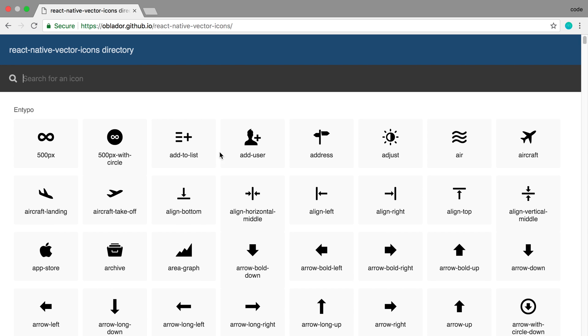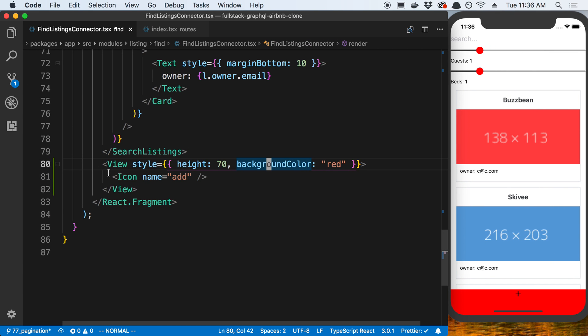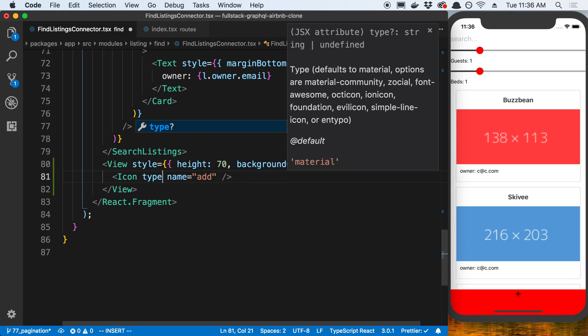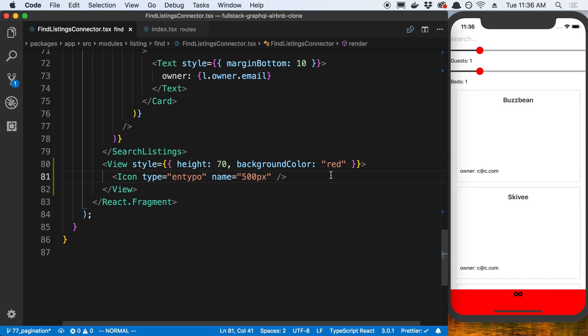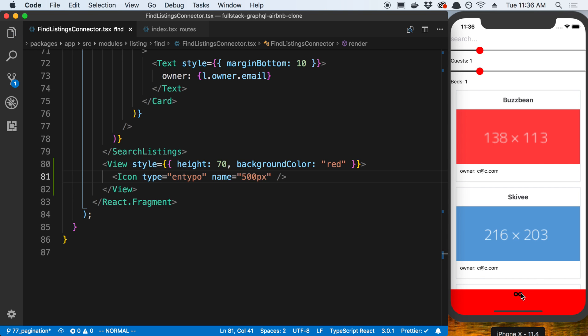How this works is look at the icon that's right here. These icons are all part of the entypo set, and this is the name of the icon. Let's say I wanted to add this icon. What I do is I say 'type' and you can see here in the little window that popped up you specify the type, whether it's material or in our case we want to use entypo. We say the type is equal to entypo, and the name is going to be whatever icon you saw. Now we can see the icon show up there.